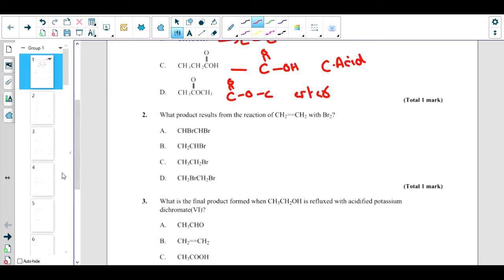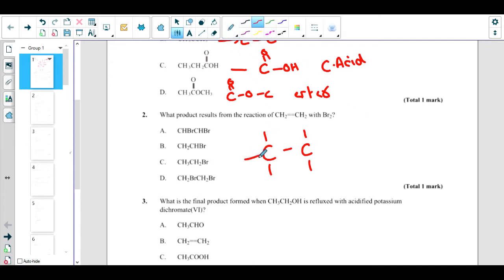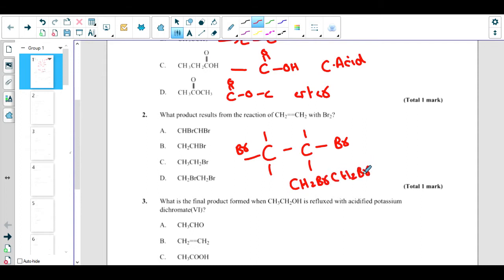What product results from the reaction of CH₂=CH₂ with Br₂? This is ethene — a hydrocarbon with a double bond. Let us draw the structure: we have a double bond with C and H on each side. This is an addition reaction. When it reacts with Br₂, the double bond breaks and each carbon gets a Br. The condensed form is CH₂Br–CH₂Br, so the correct answer is D.